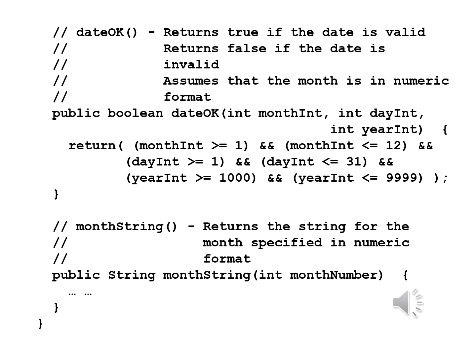The last method we write in the class is monthString, which will return the string for the month specified in numeric format. Public String monthString int monthNumber.